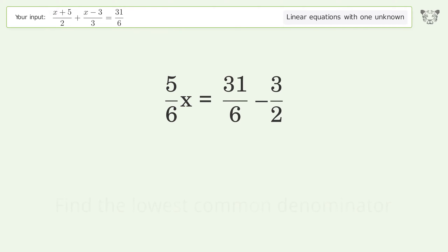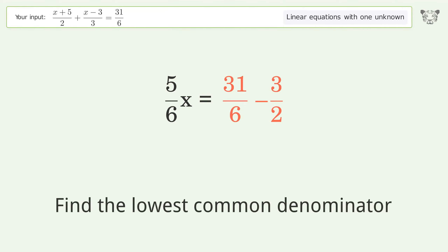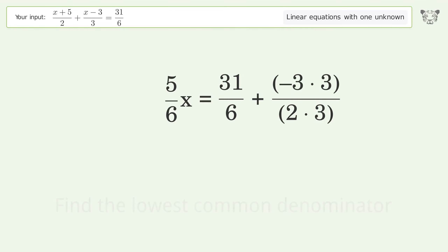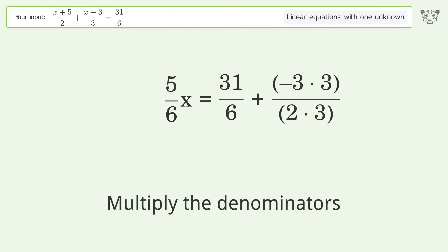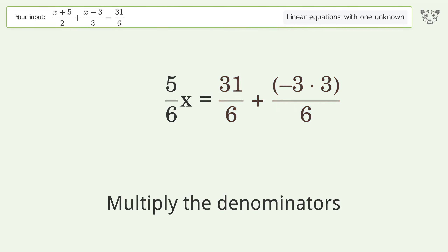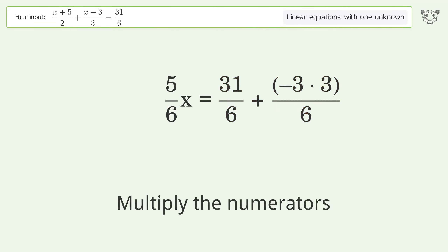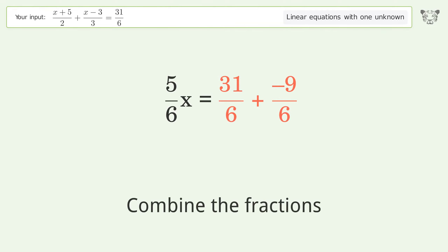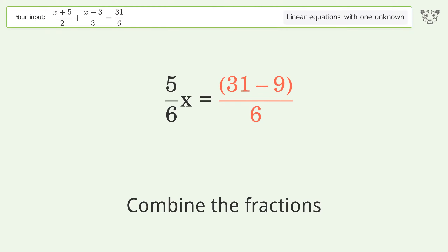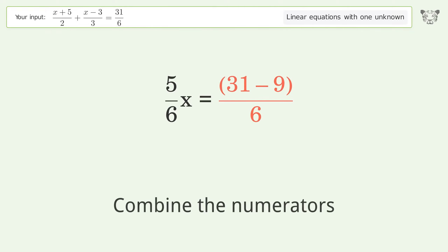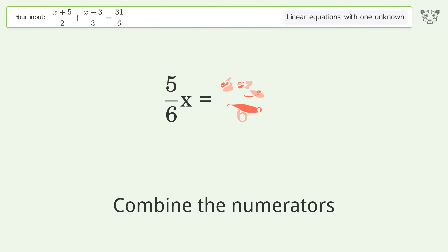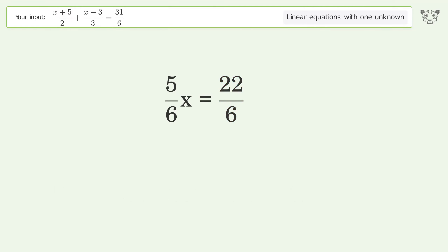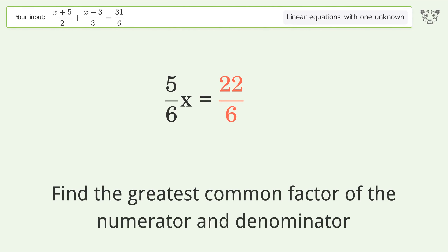Multiply the numerators. Multiply the numerators. Combine the fractions. Combine the numerators.